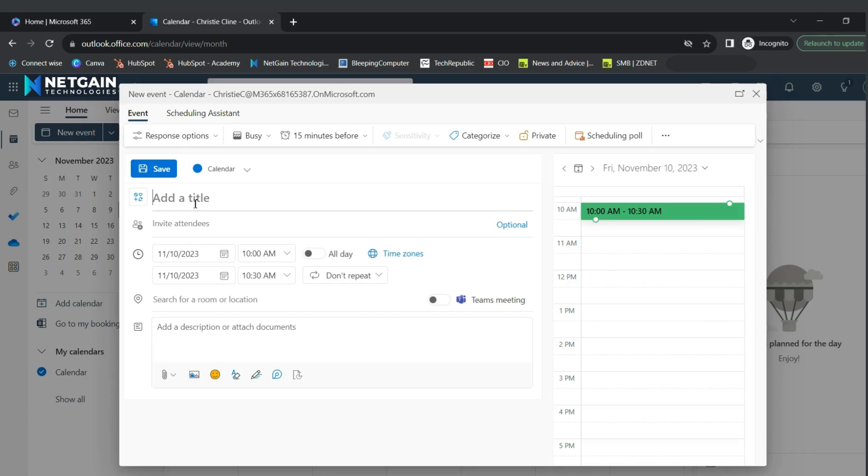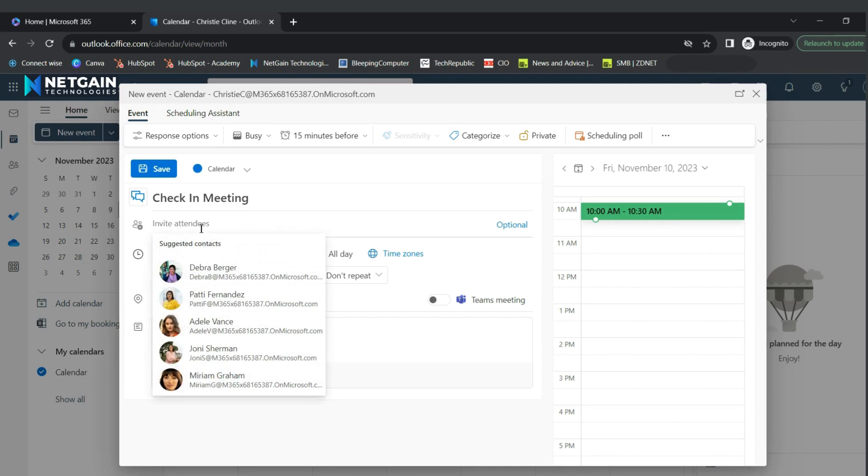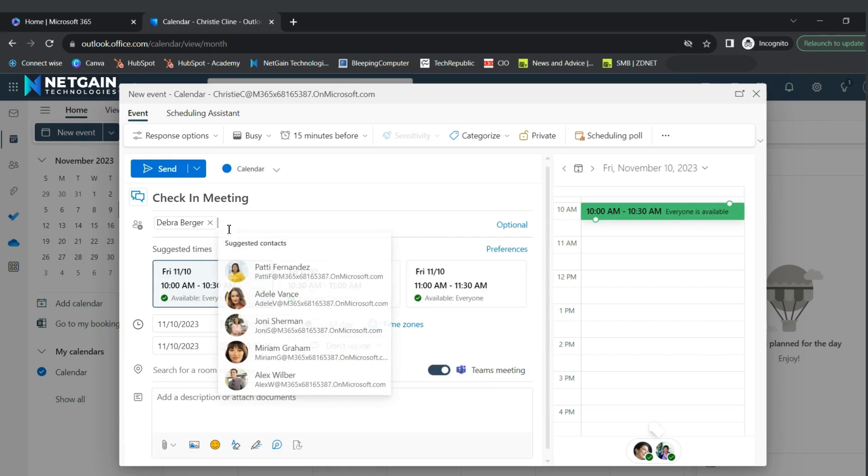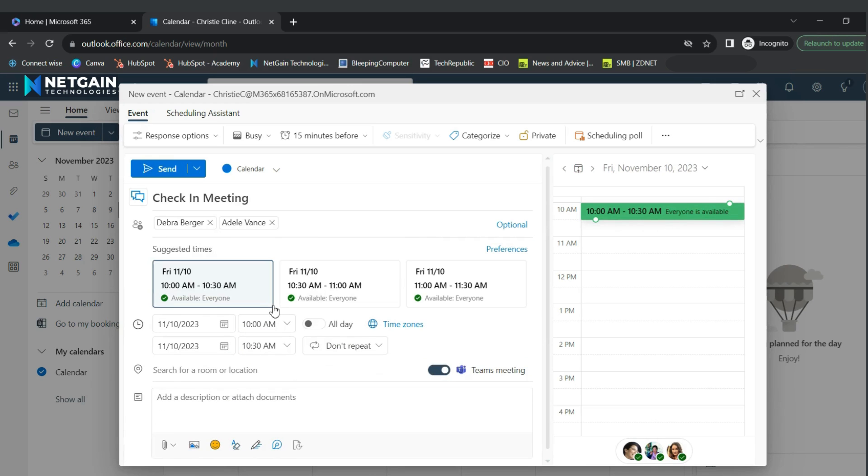Here you will add the title of your event and then choose the people you're inviting to it. Then you'll be given options for times that work with everyone's schedules.